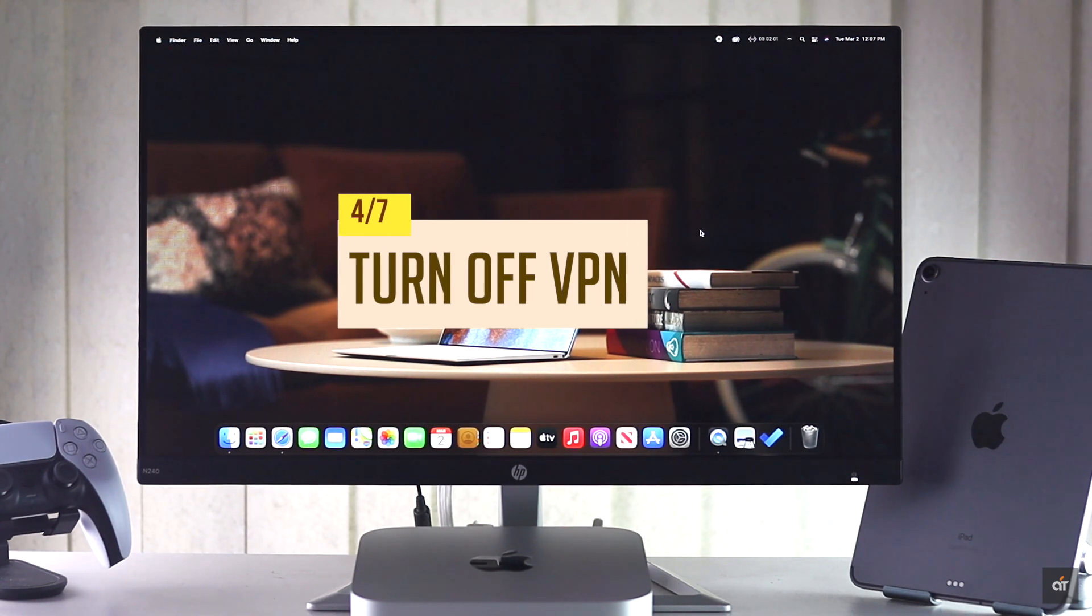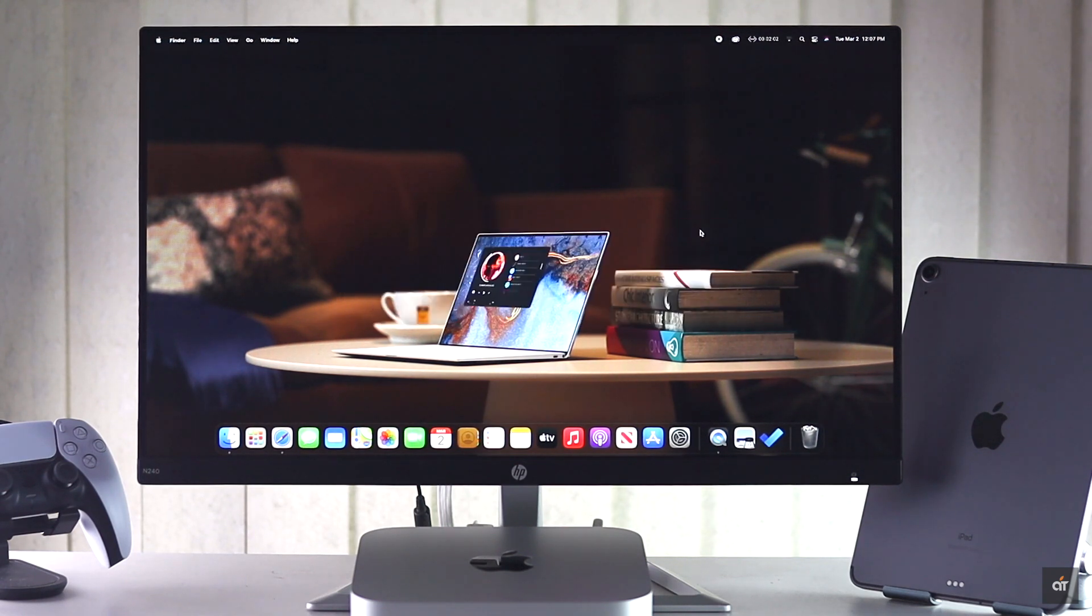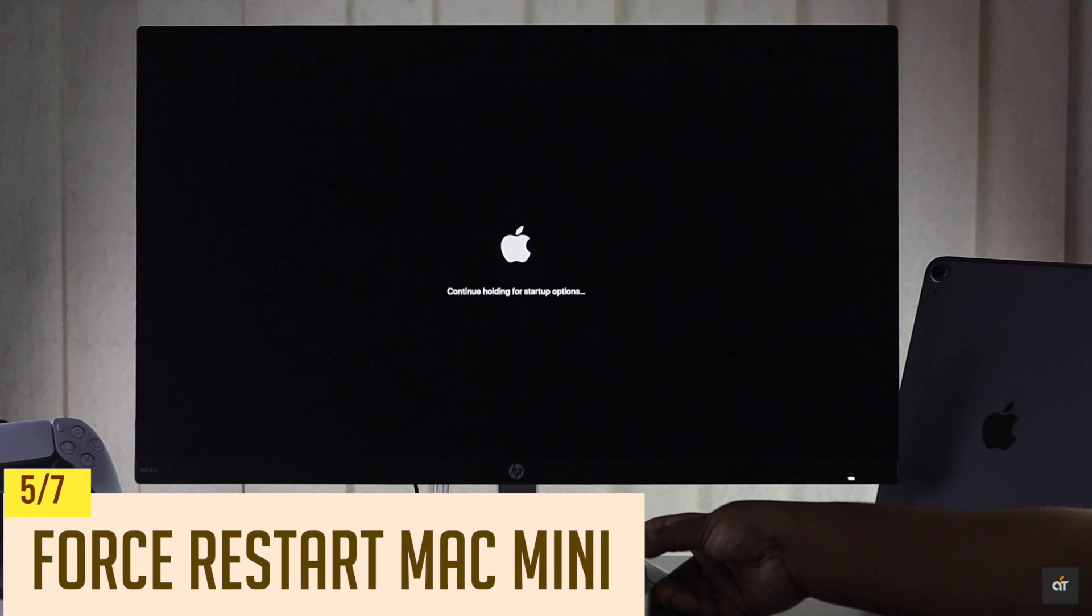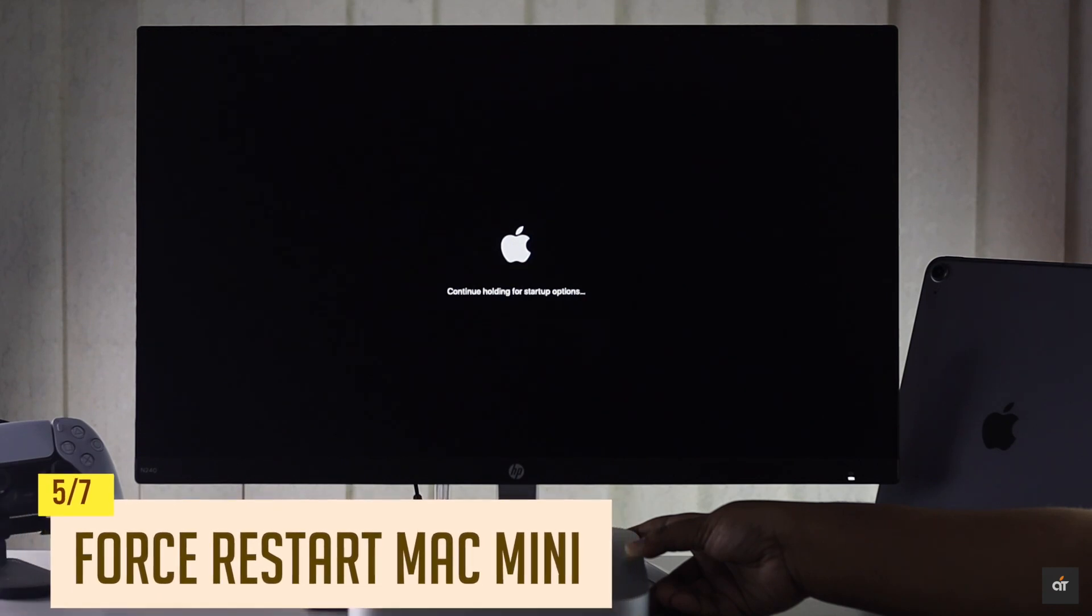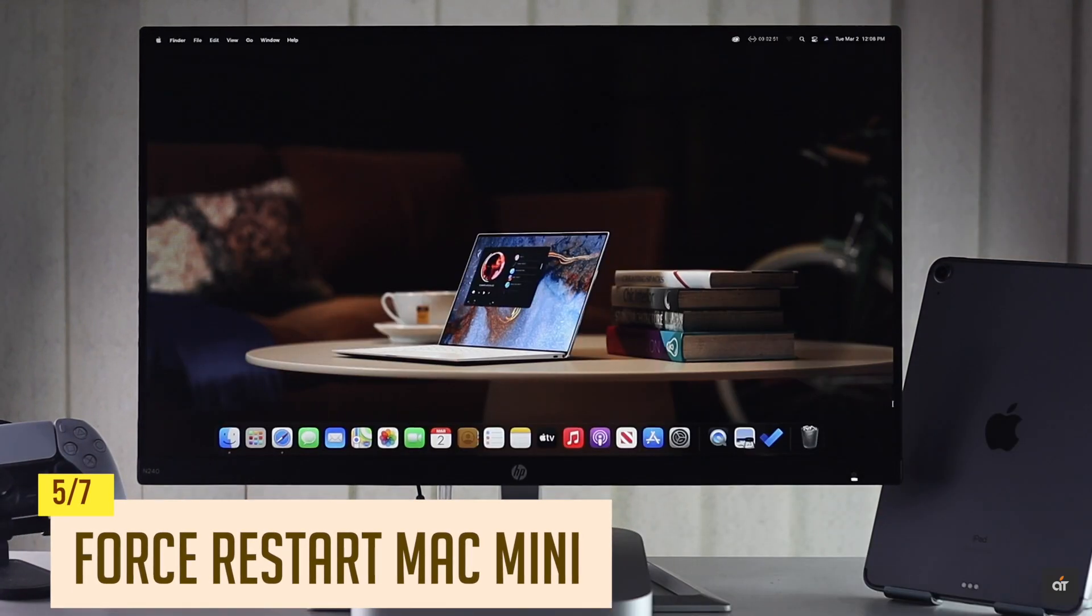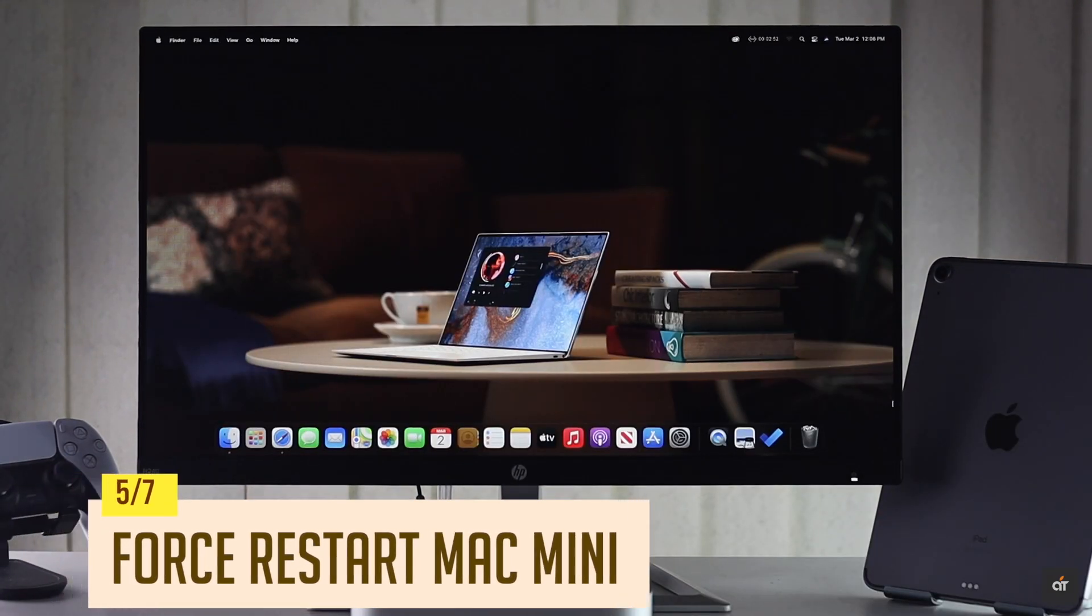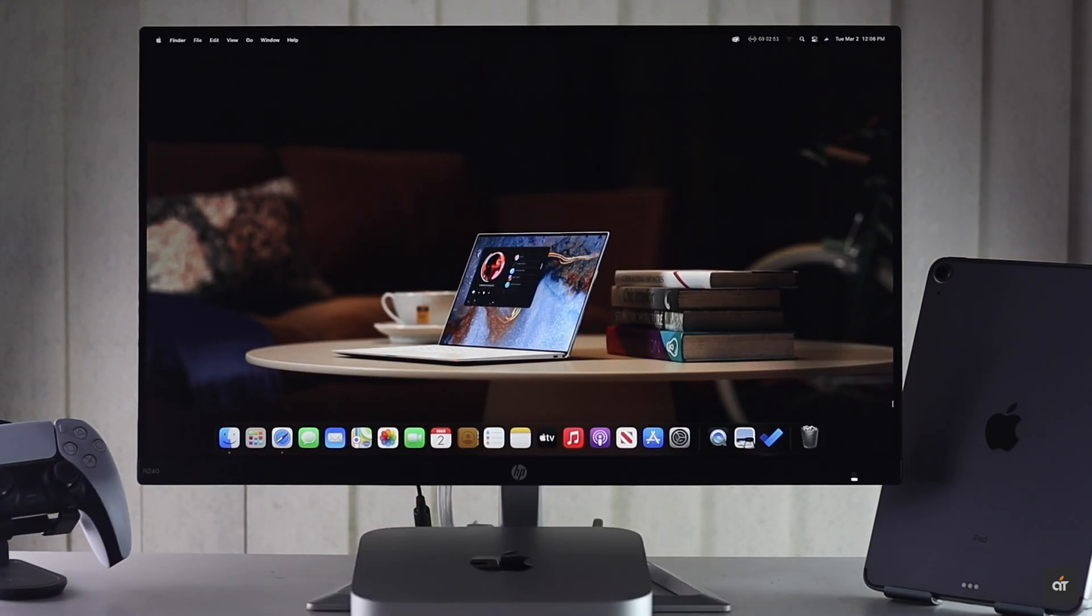If it does not, check out the next ways. You can force restart M1 Mac Mini to fix software glitches which can be causing this problem with the Safari.